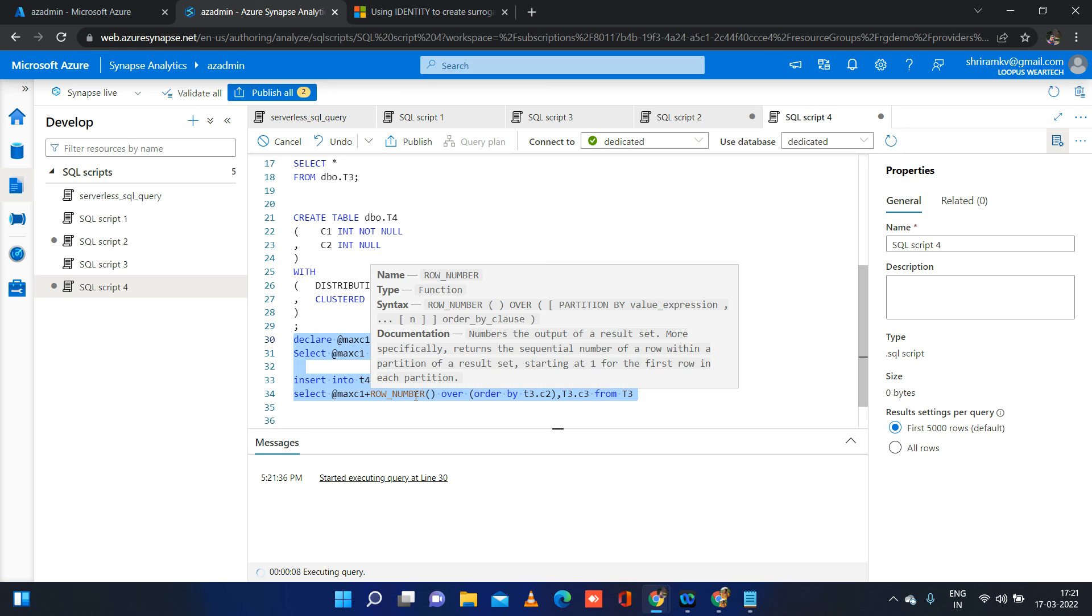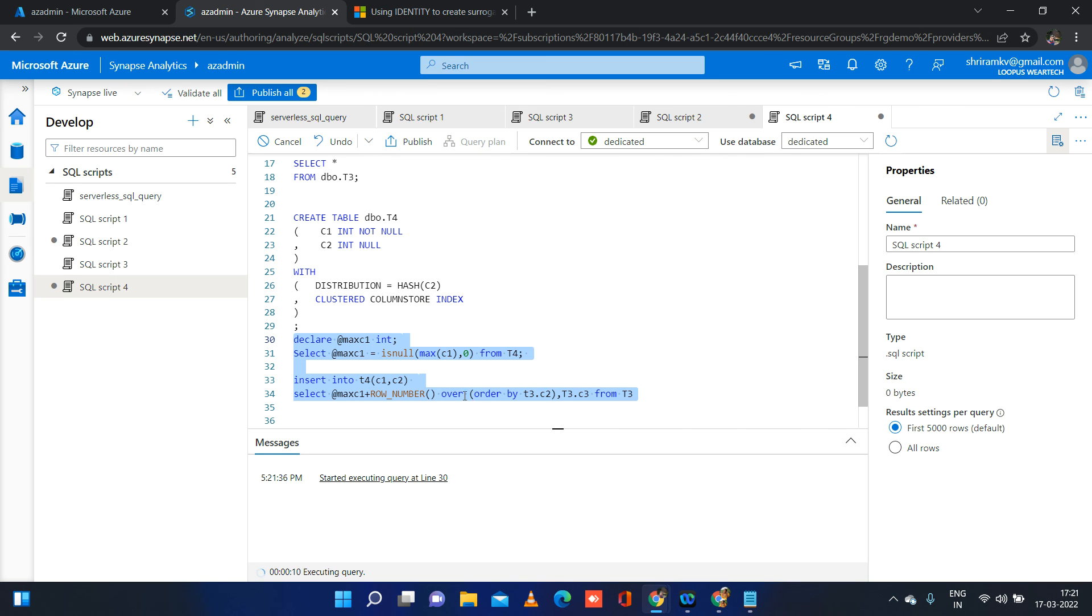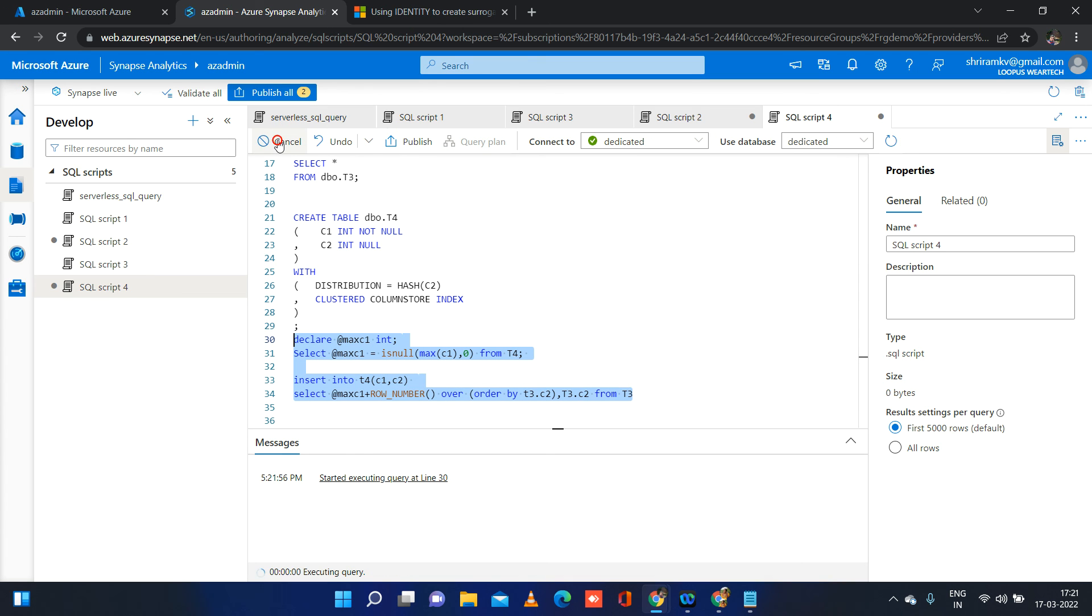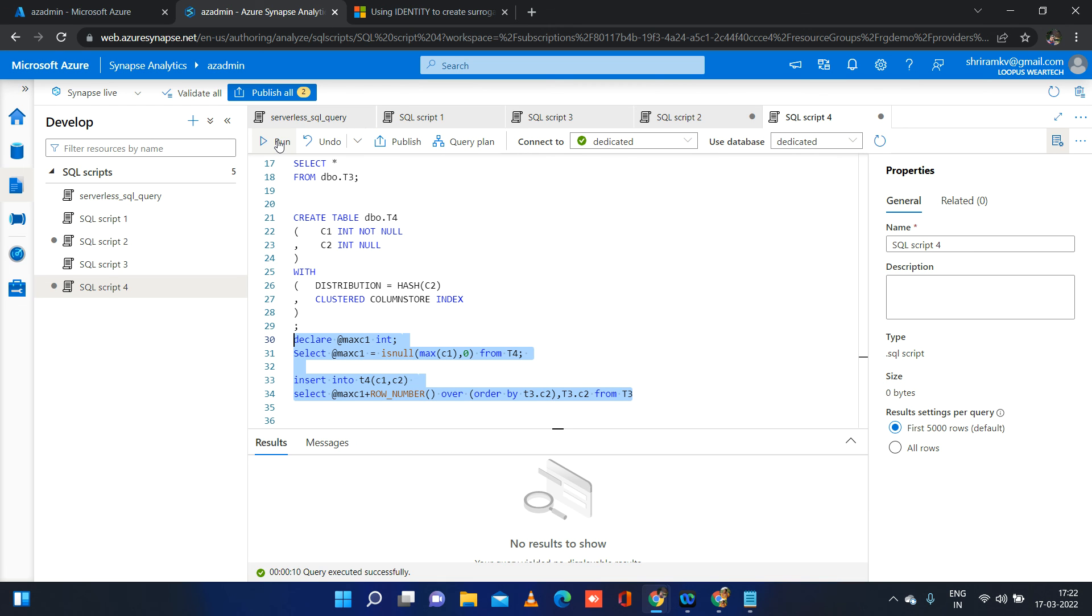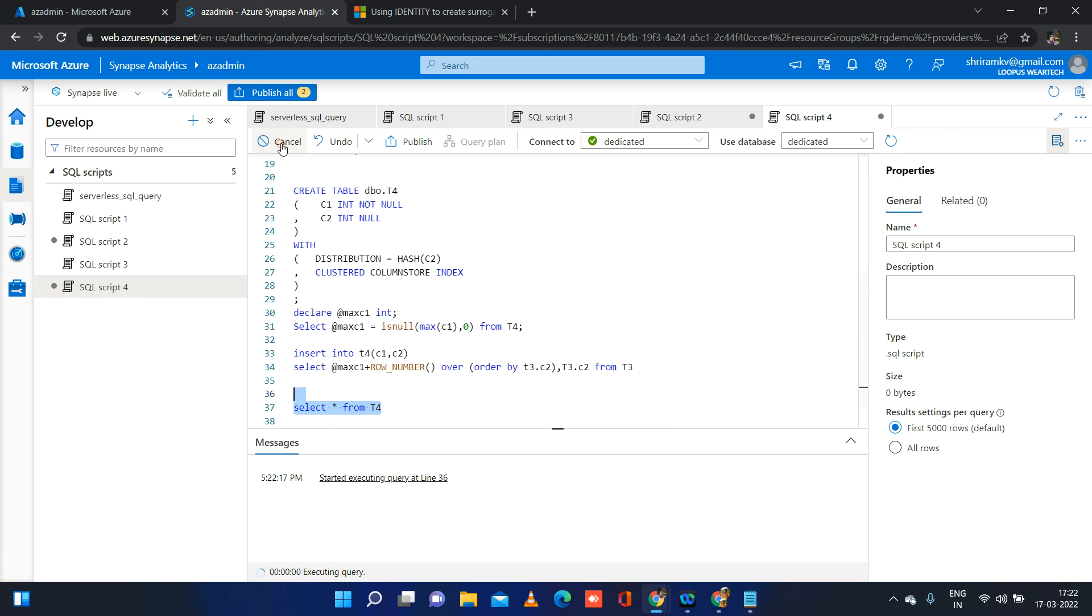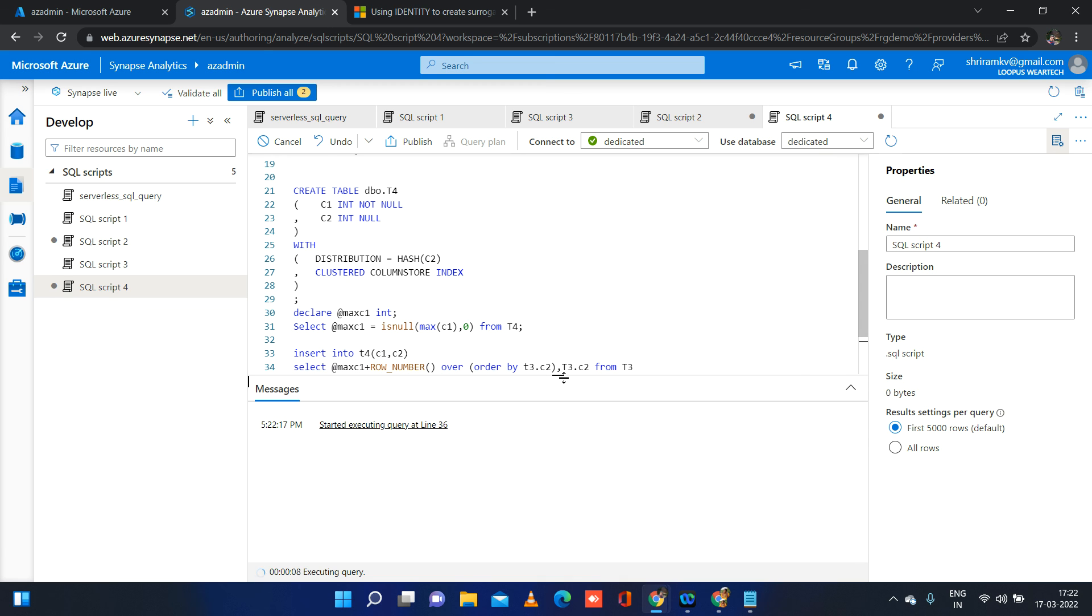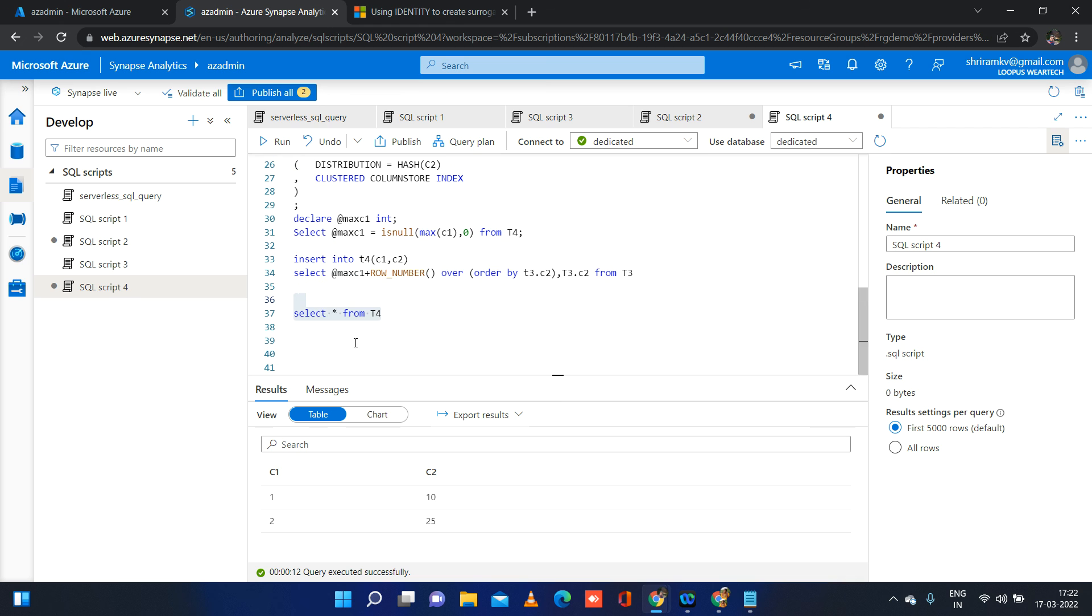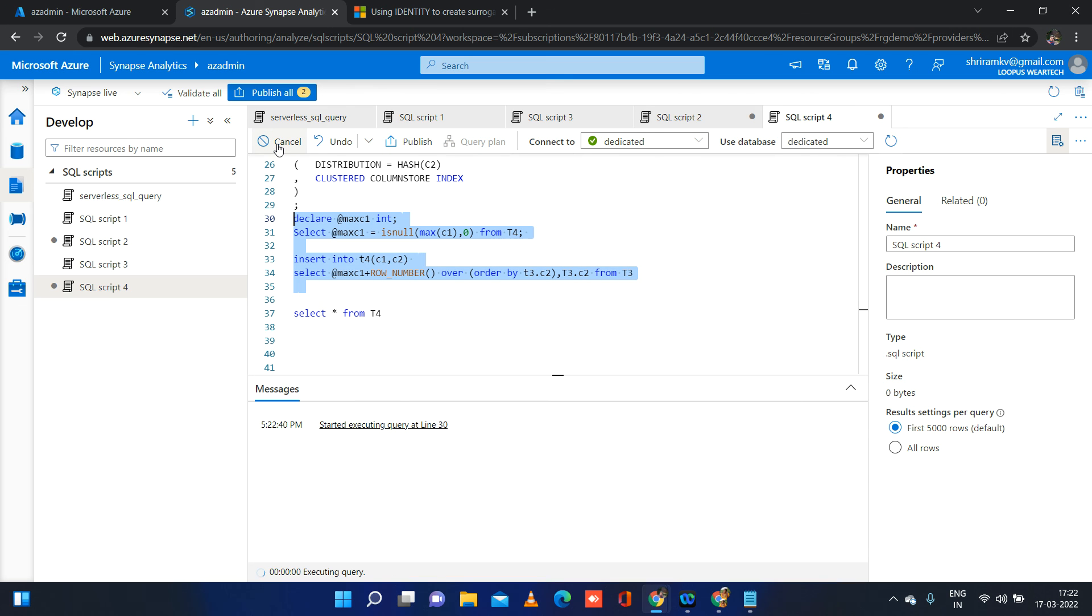Optionally, you can mention a partition by clause inside the over function here. There is no C3 column, I have to mention C2. Partition by, when we will be using that, you have to partition the records into groups and within the group, you want to generate sequence numbers. Like that if you want to have, you can use partition by. Records are being inserted, I think. So I will just do select star from T4 now. We did not mention identity clause, identity property for any particular column in T4, but still we are able to achieve the result 1, 2. So I am going to run it again. It will be inserting two more records with value 3 and 4.